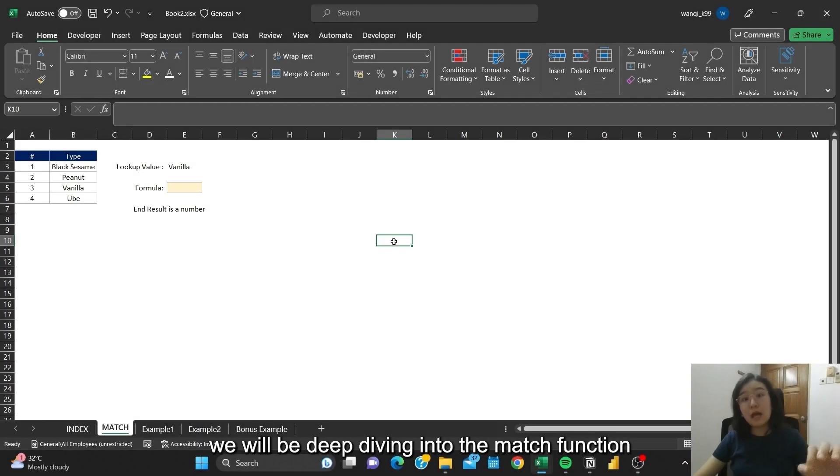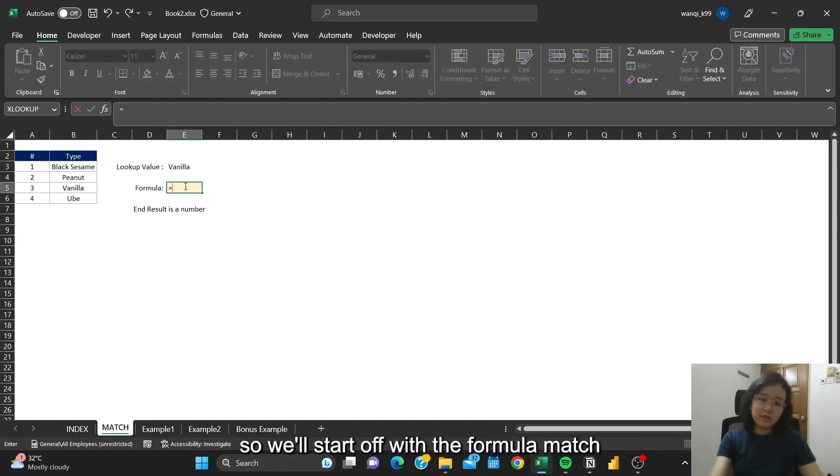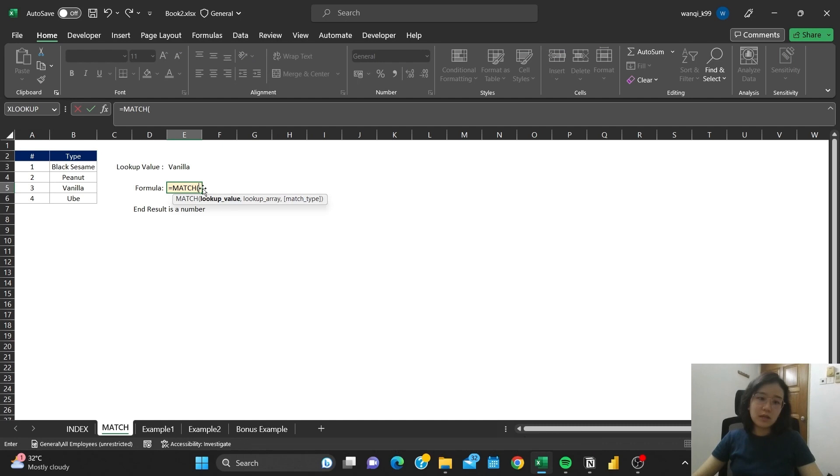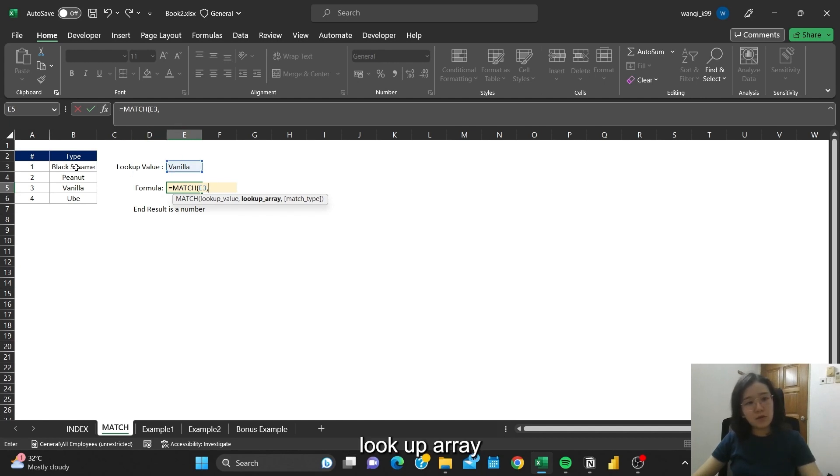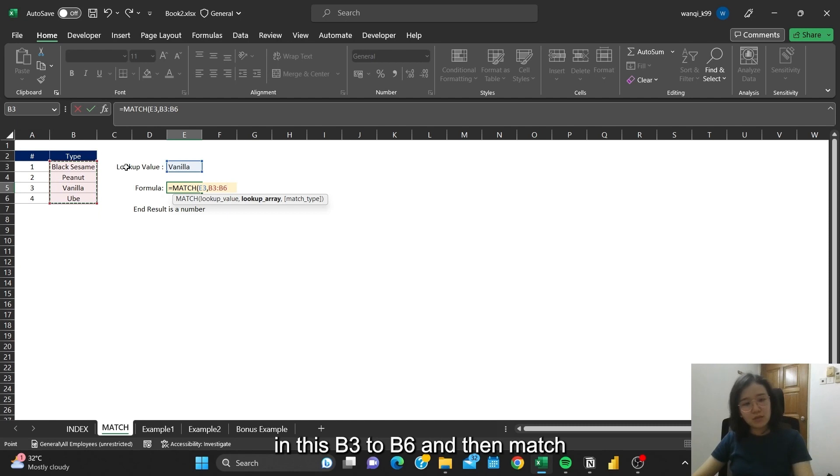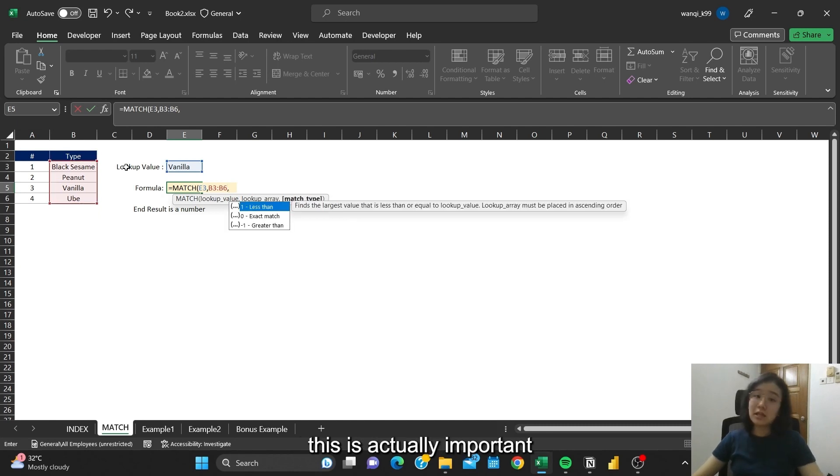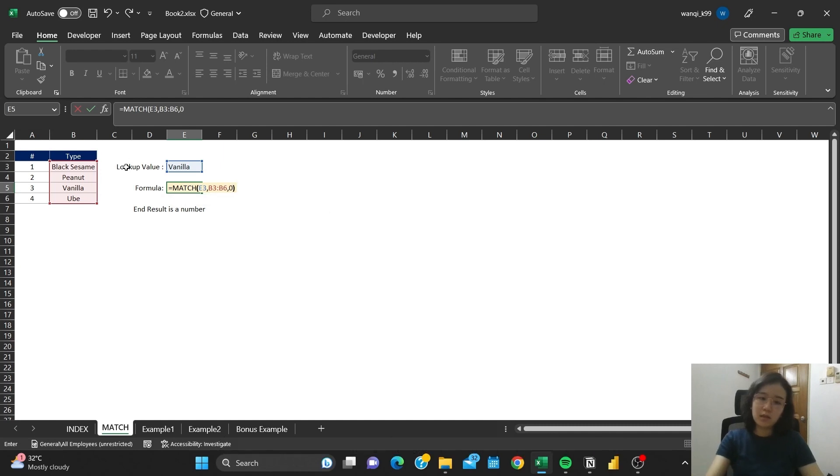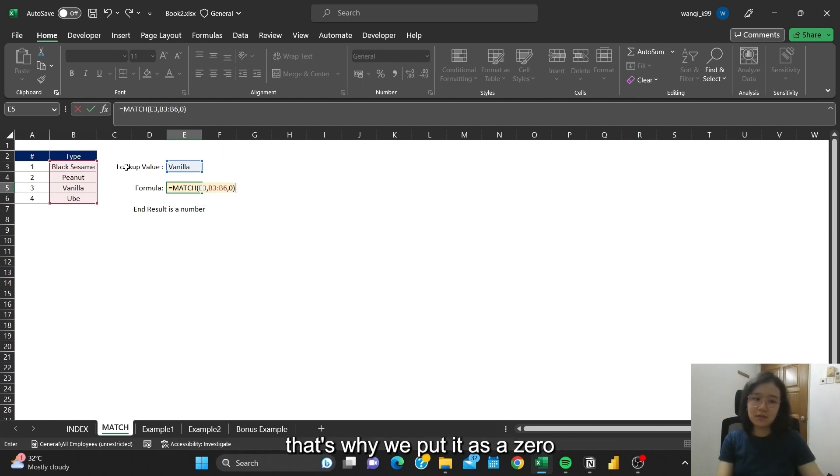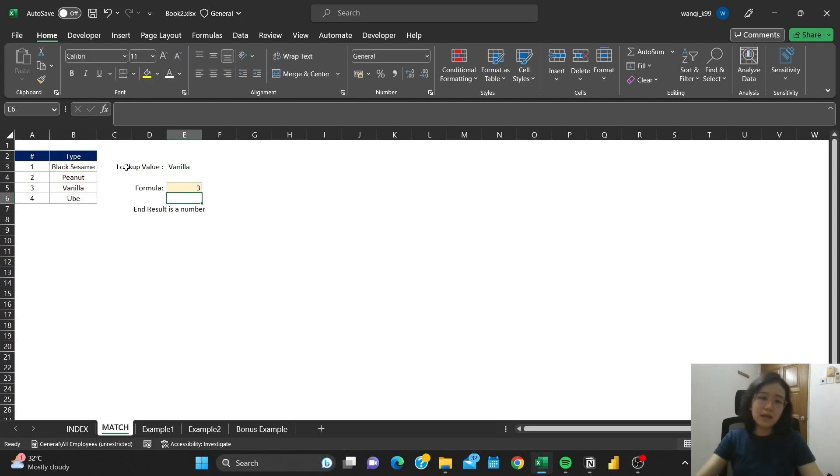We will be deep diving into the MATCH function. We'll start off with the formula of MATCH. The lookup value is vanilla, self-referencing E3. Lookup array is B3 to B6. And then match type, this is actually important because we want to have only an exact match. So we have to be as accurate as possible, that's why we put it as 0. Final answer that we get is 3.